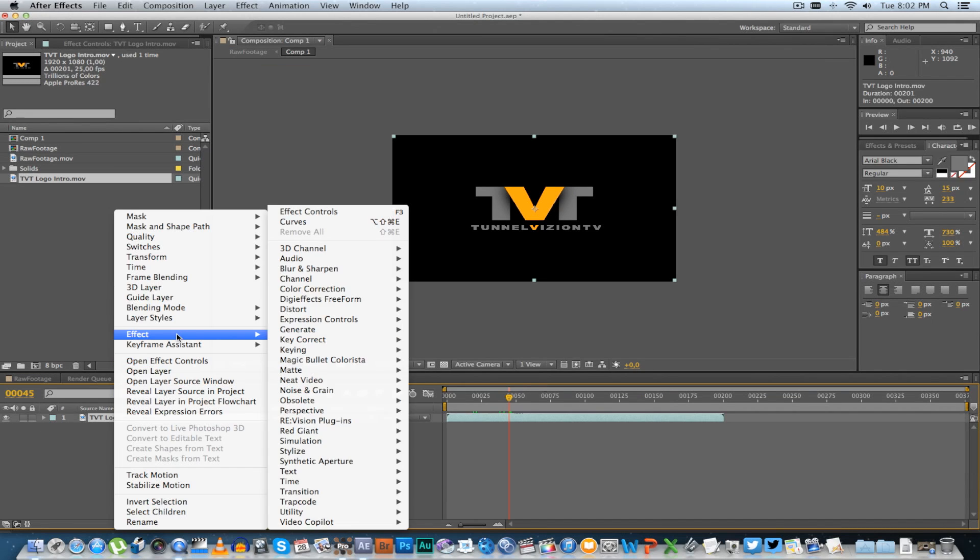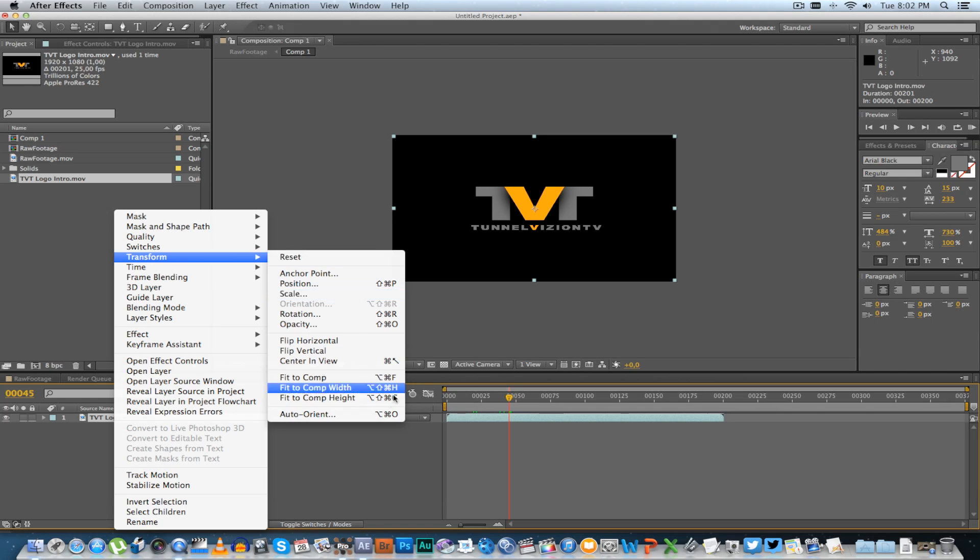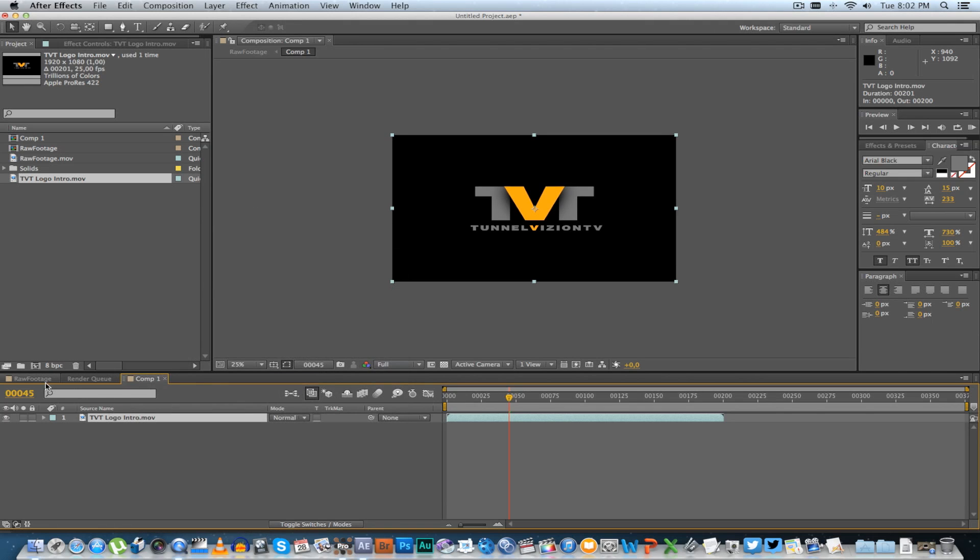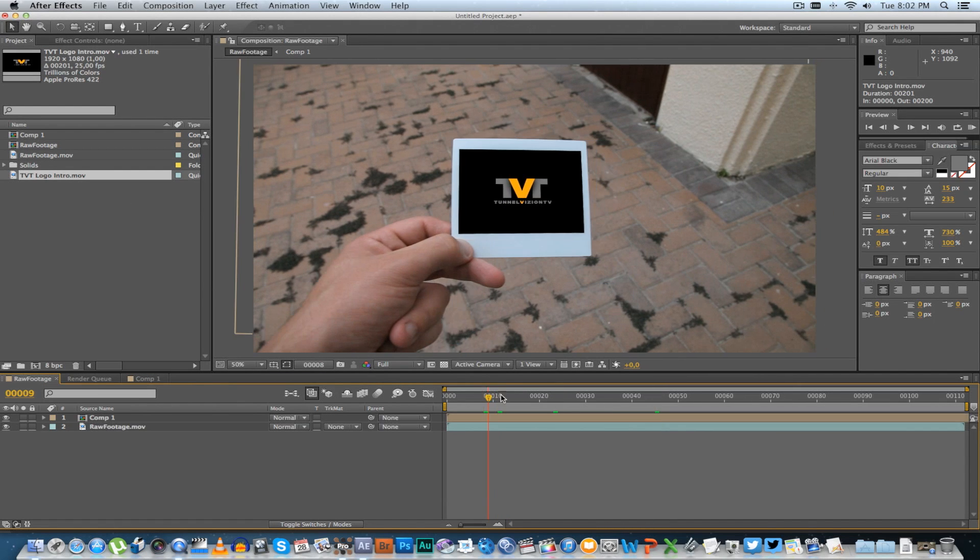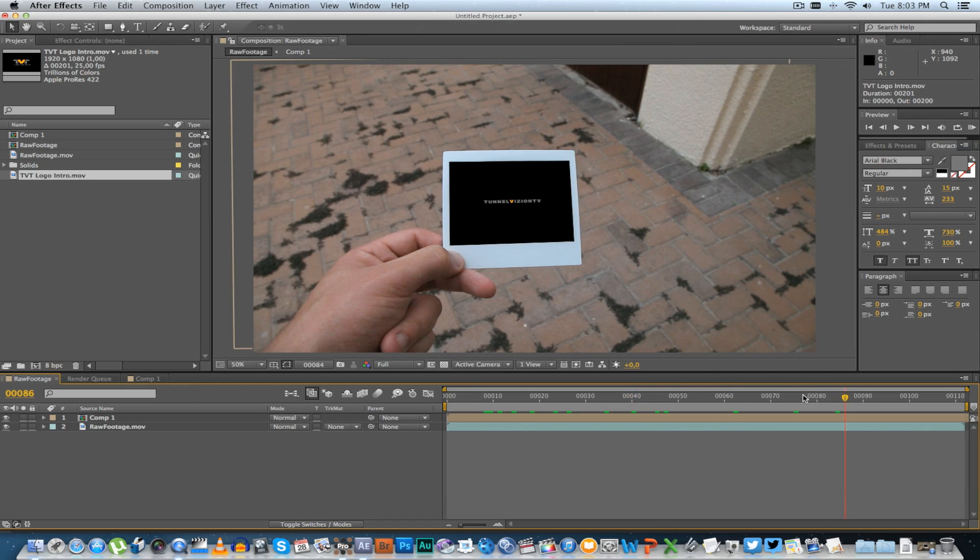...and there is your animation or your video playing inside your photo.